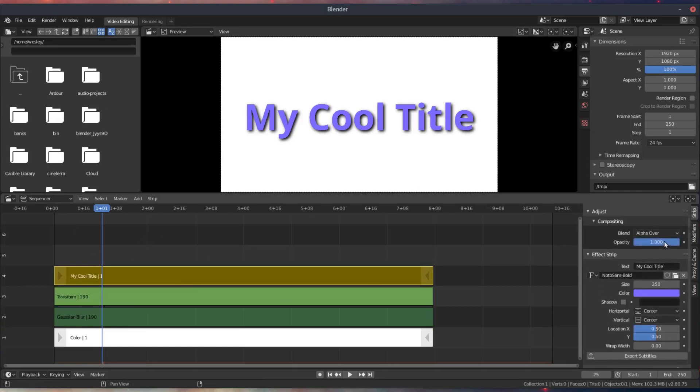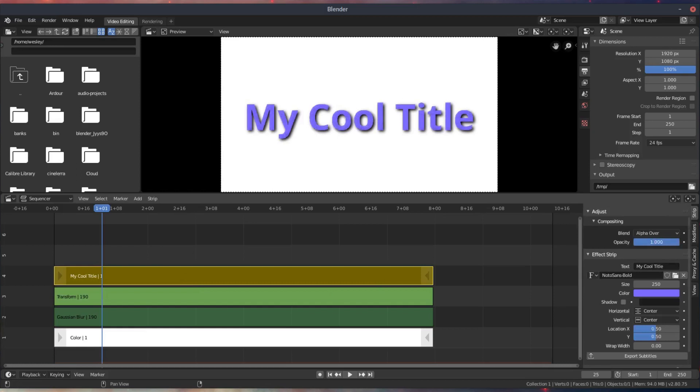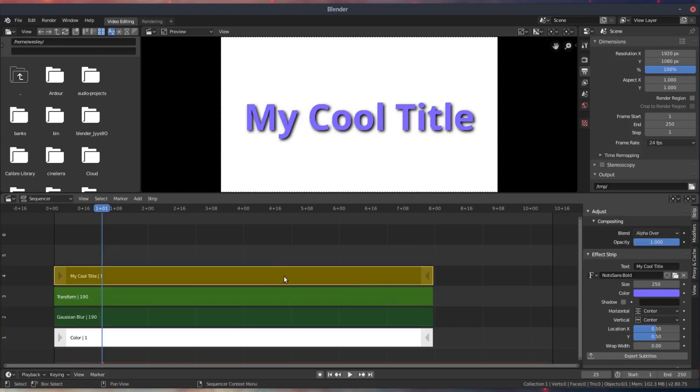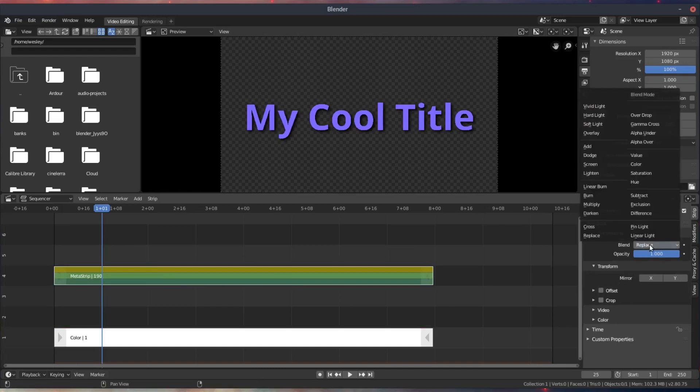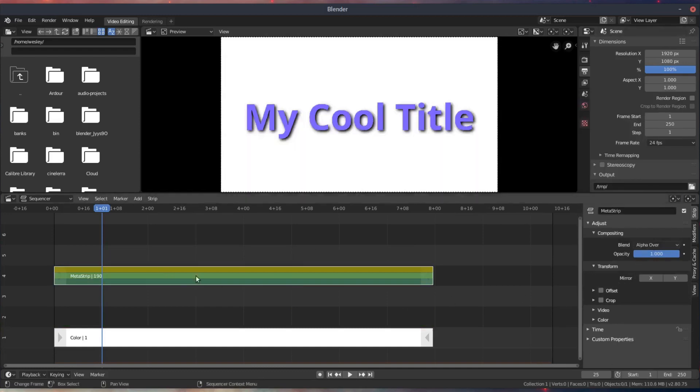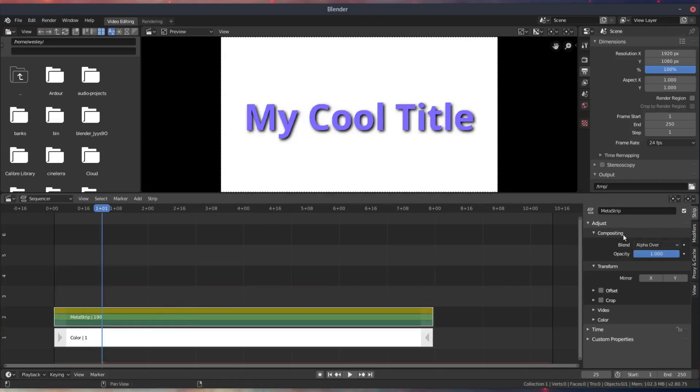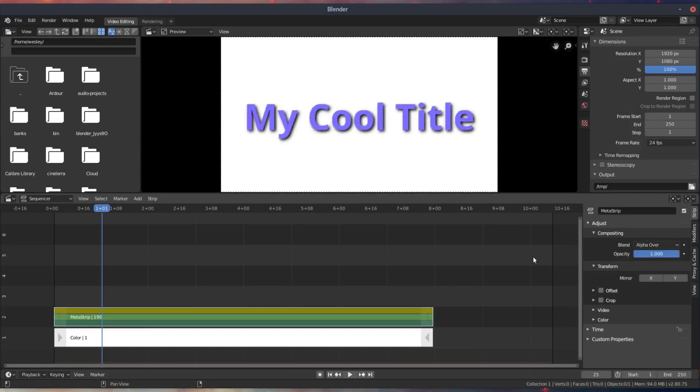The last thing I like to do, and you'll see if you adjust the opacity of the text, this can be problematic. So the last thing I like to do is actually group these strips together, hitting Ctrl-G. It'll make a meta strip. And then you can just set this from replace to alpha over. And it'll just function as one object now when you adjust the opacity. So if you want your title to fade in, it won't fade in with the shadow doing its own thing.